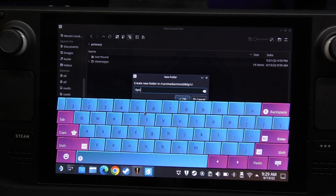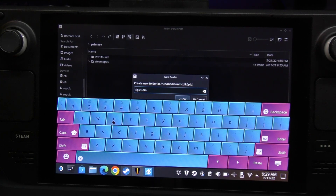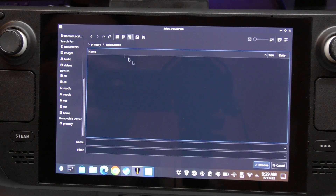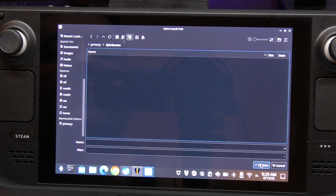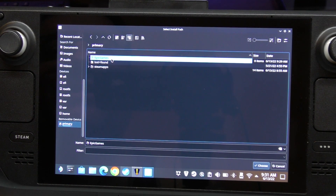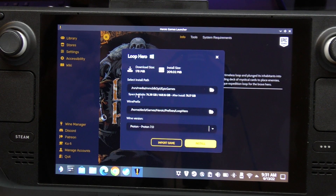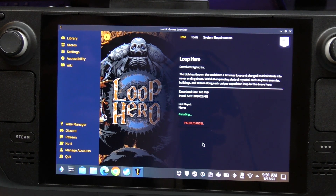That way we know that Epic games will be installed there. We've got a folder named Epic Games. Go back, make sure it's highlighted - don't click into it, just make sure the folder is highlighted - and click Choose. Now you can see the actual size of the microSD card, and we click Install.